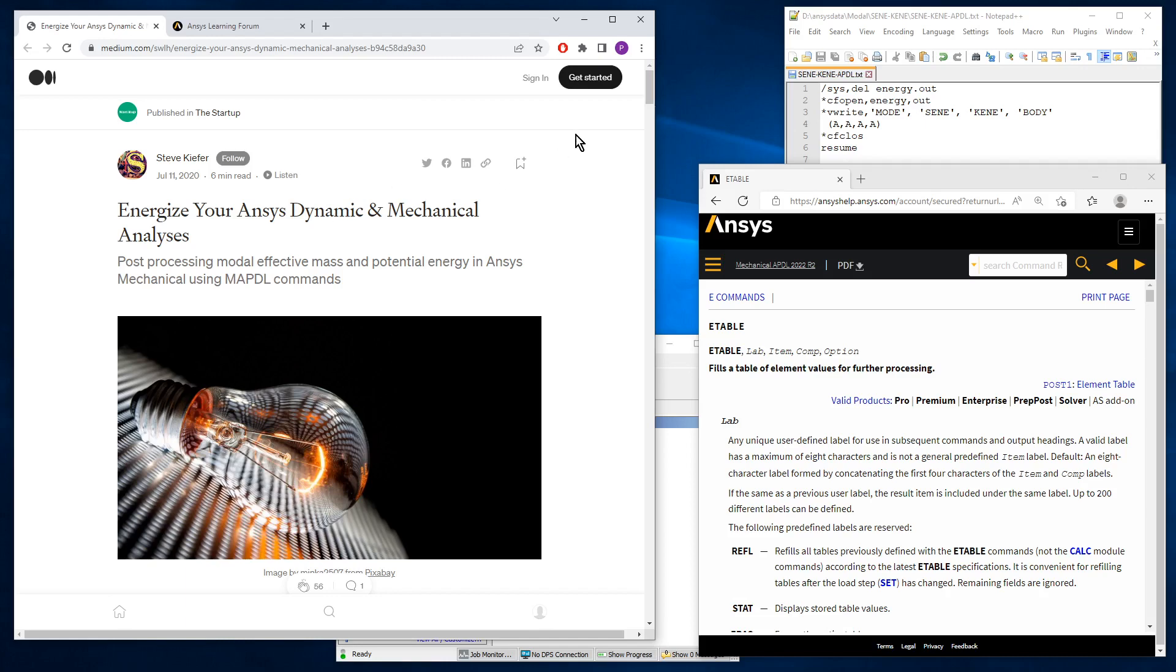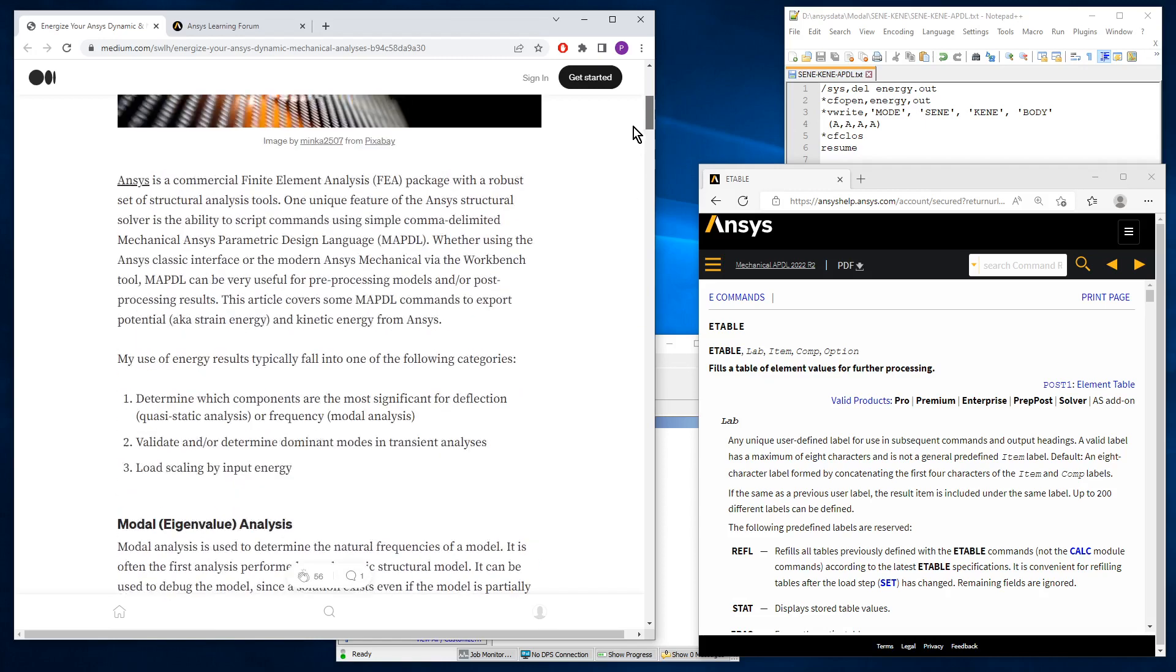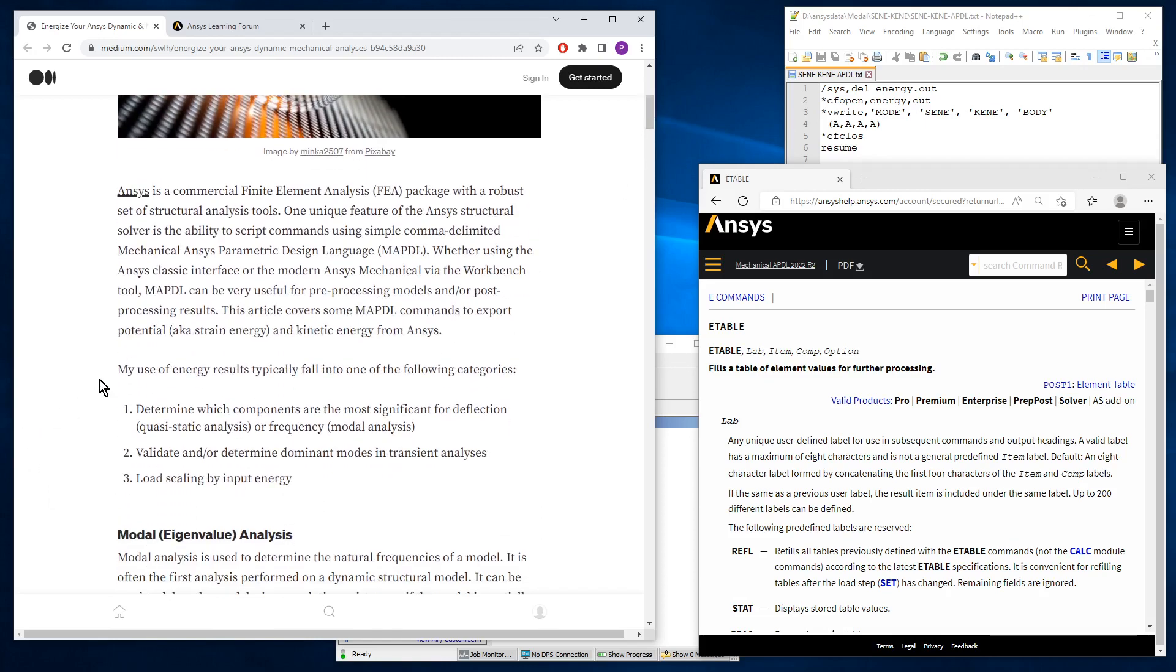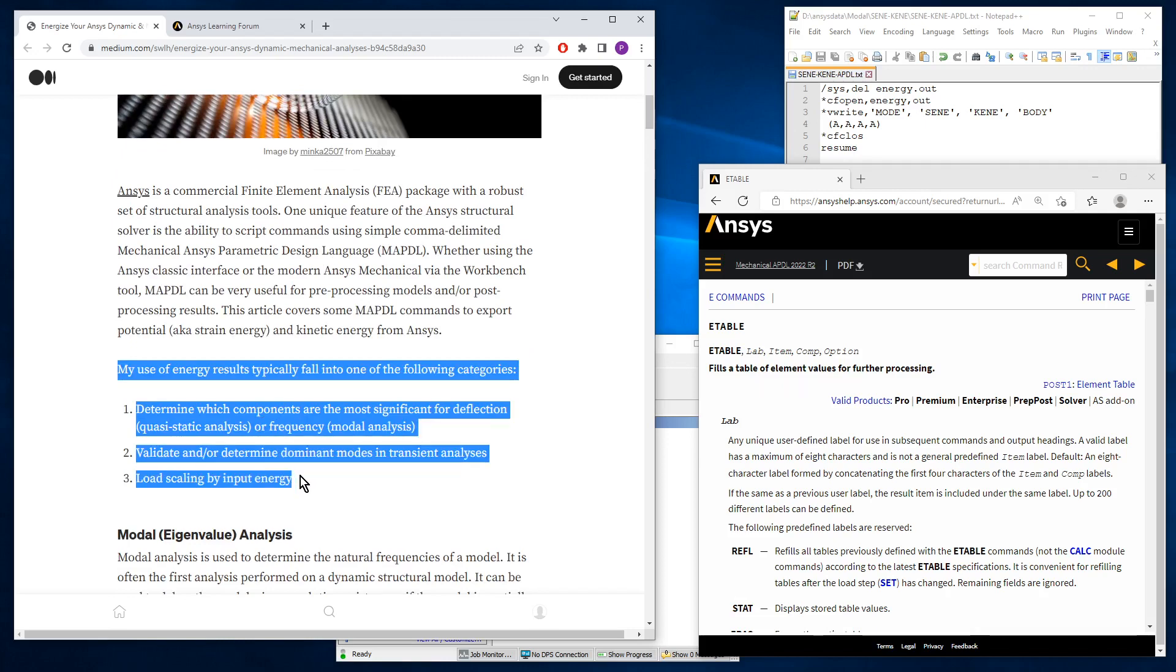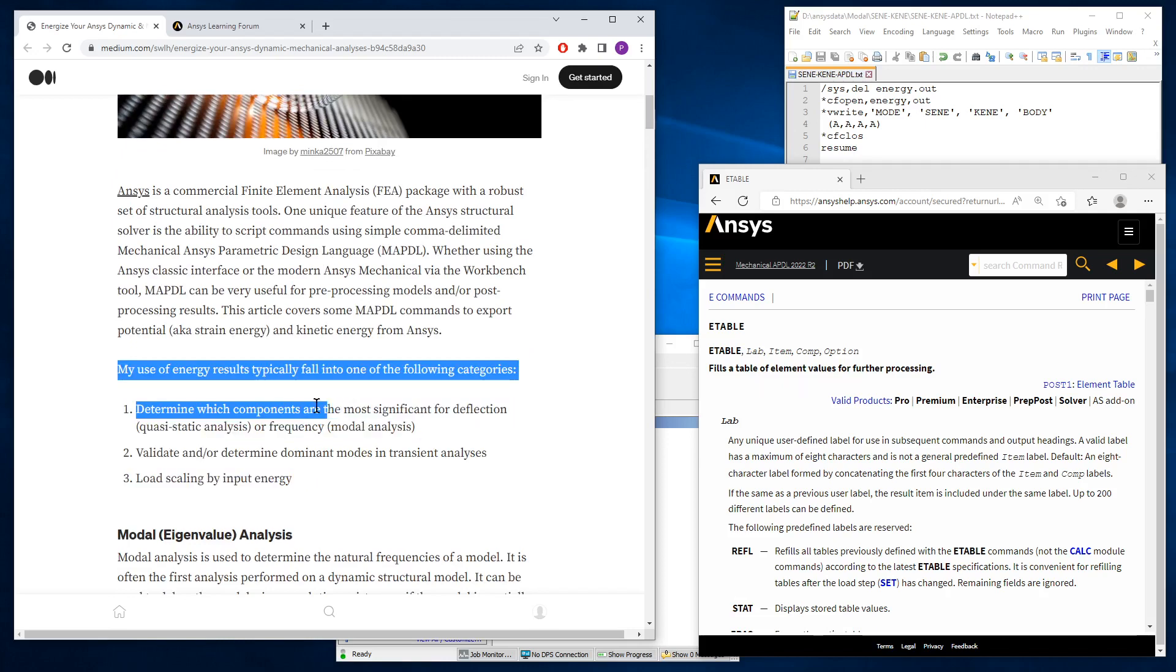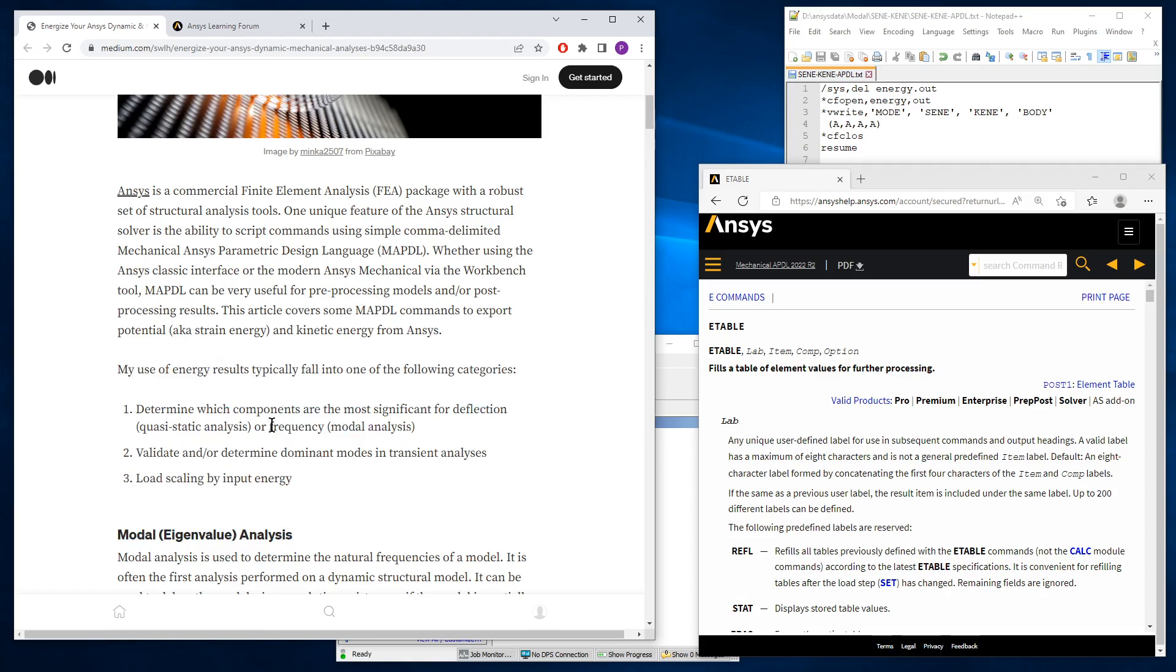What he's showing here is how to do the important work of extracting energy values from a modal analysis, or static structural, but my interest is in the modal.